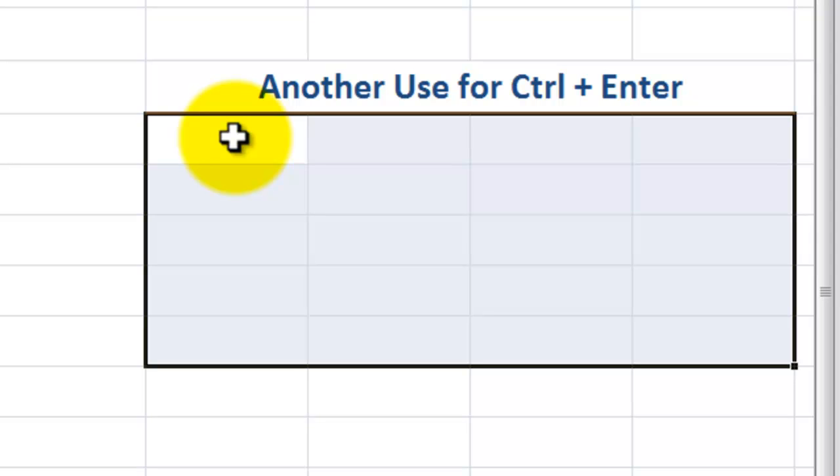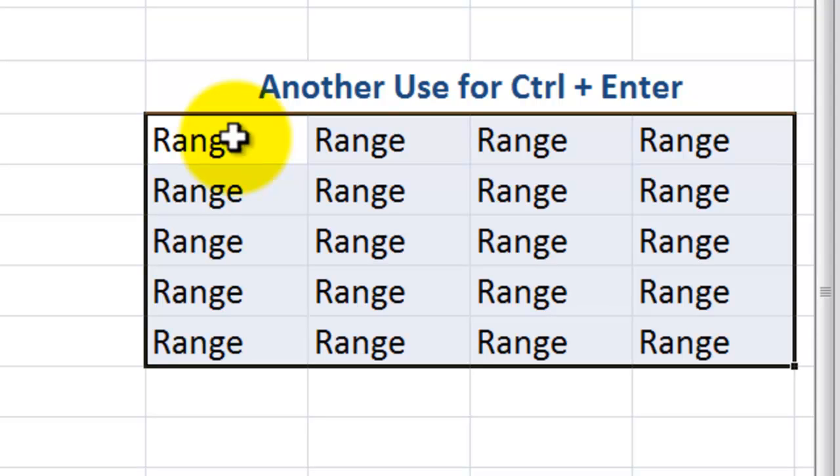and I type in the word range, don't hit enter, use control enter. And now you populate the cells that you had selected ahead of time.